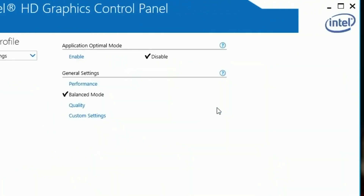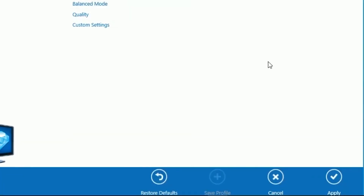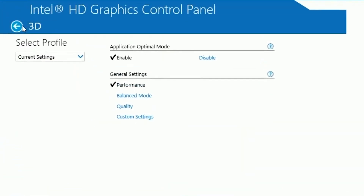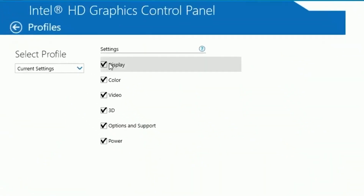Hit back and click on 3D. Enable Application Optimal Mode, then set General Settings to Performance. Click Apply and click OK.